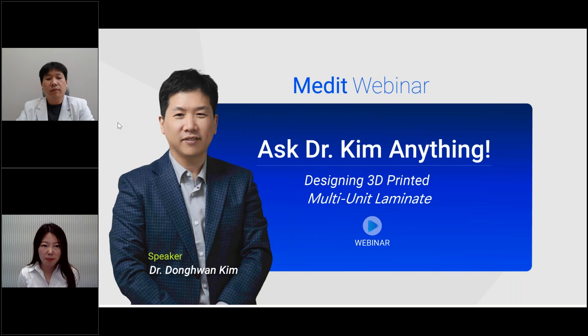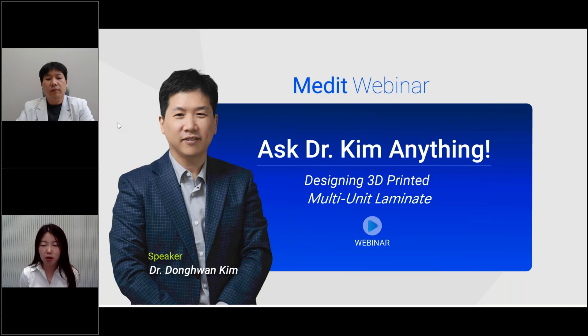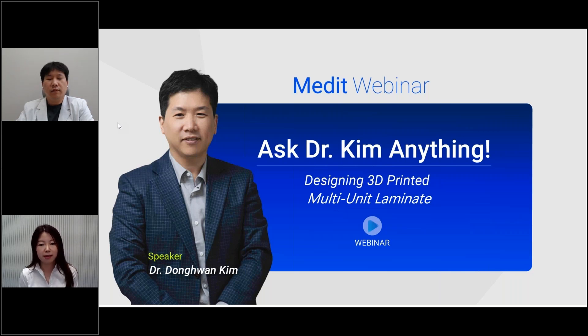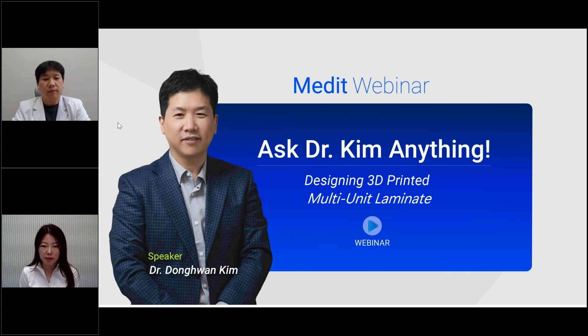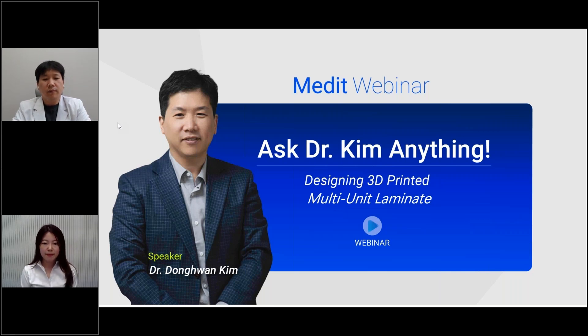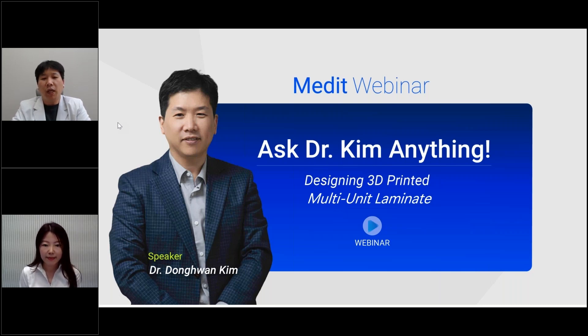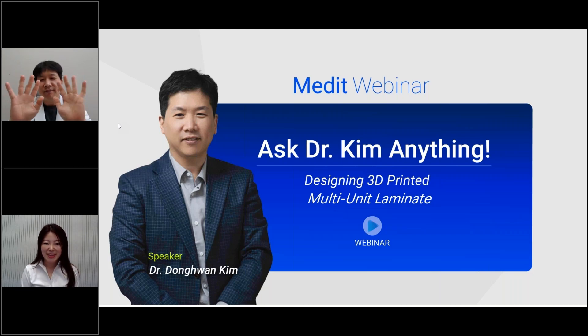Okay, that's all about it for today. You'll be able to watch this webinar on our Medit online platform once it's completed. We would like to appreciate your feedback. And if you have any questions, please contact MeditEdu at medit.com. Thank you for being here, Dr. Kim. Thanks everyone for joining us today. I hope to see you at our next webinar. Bye.